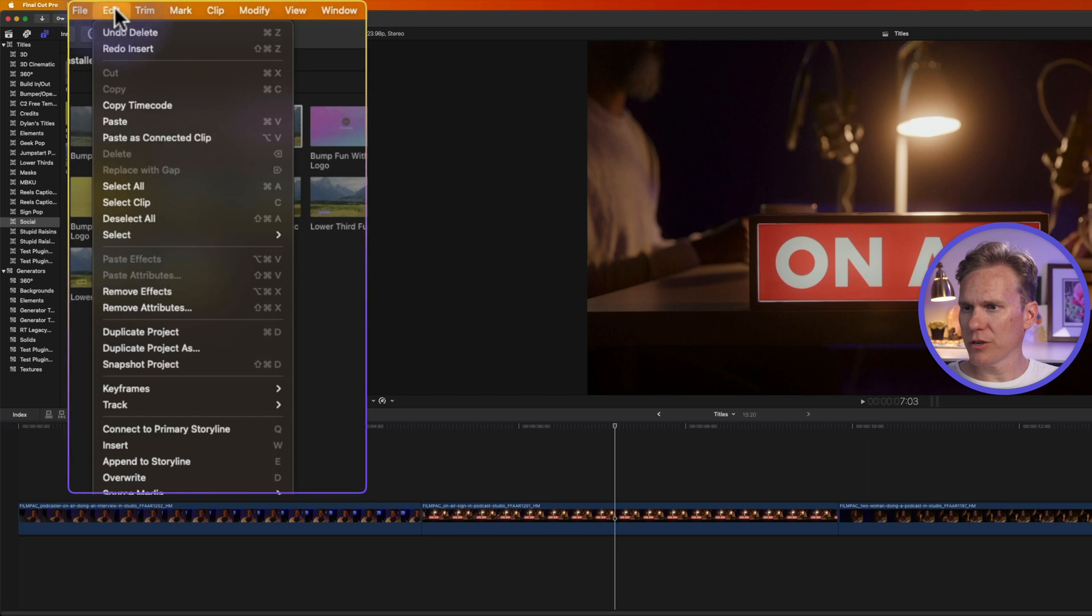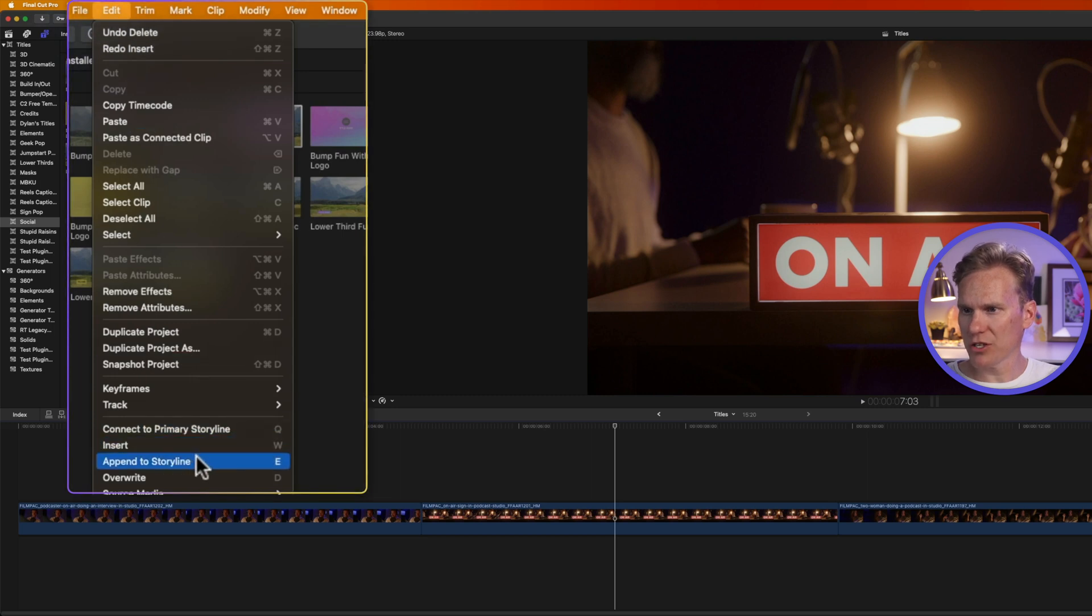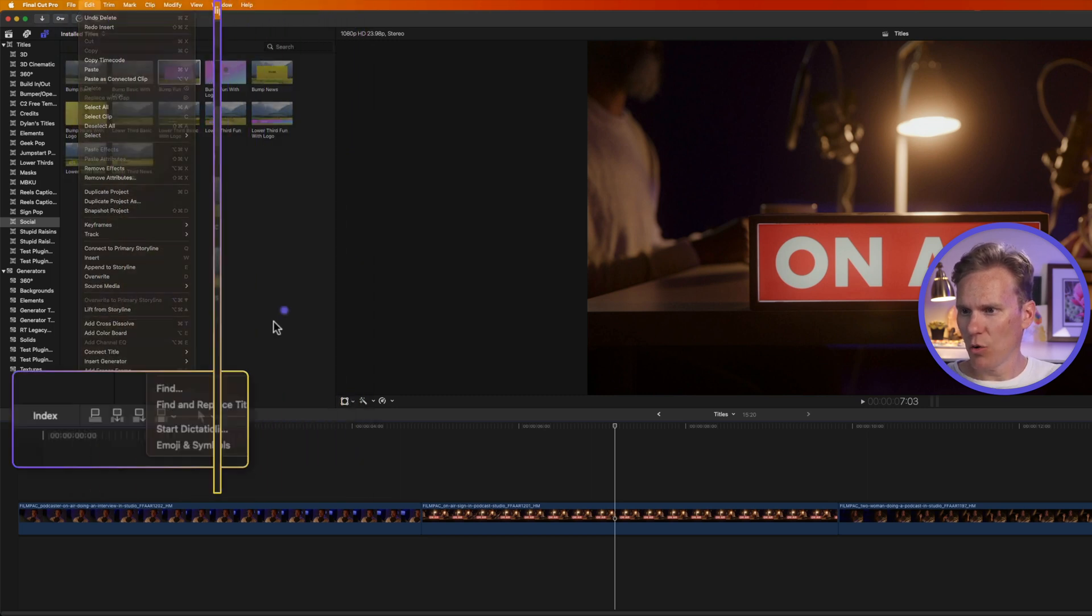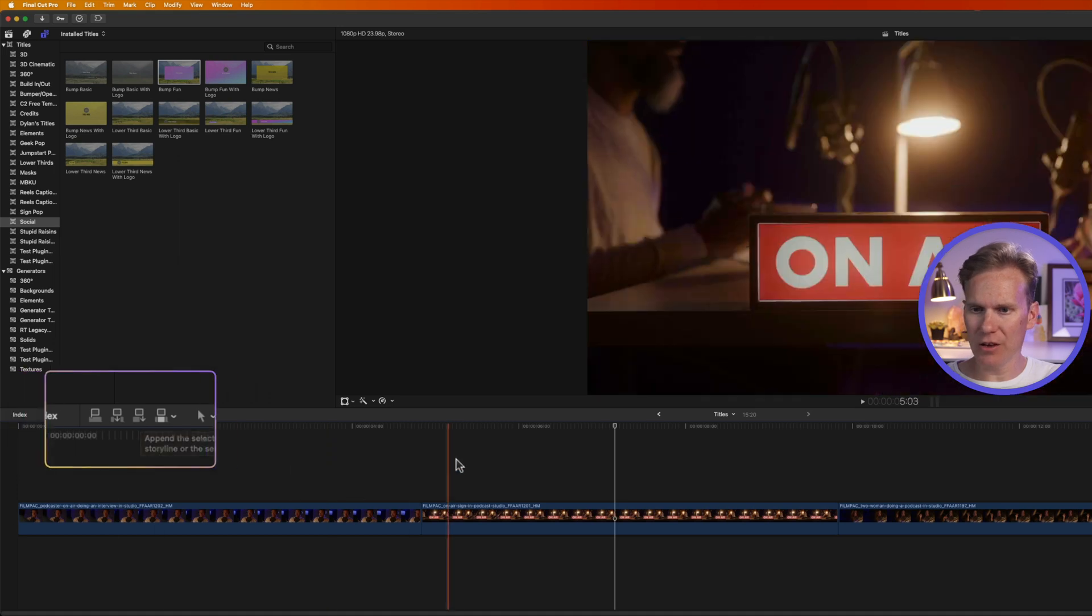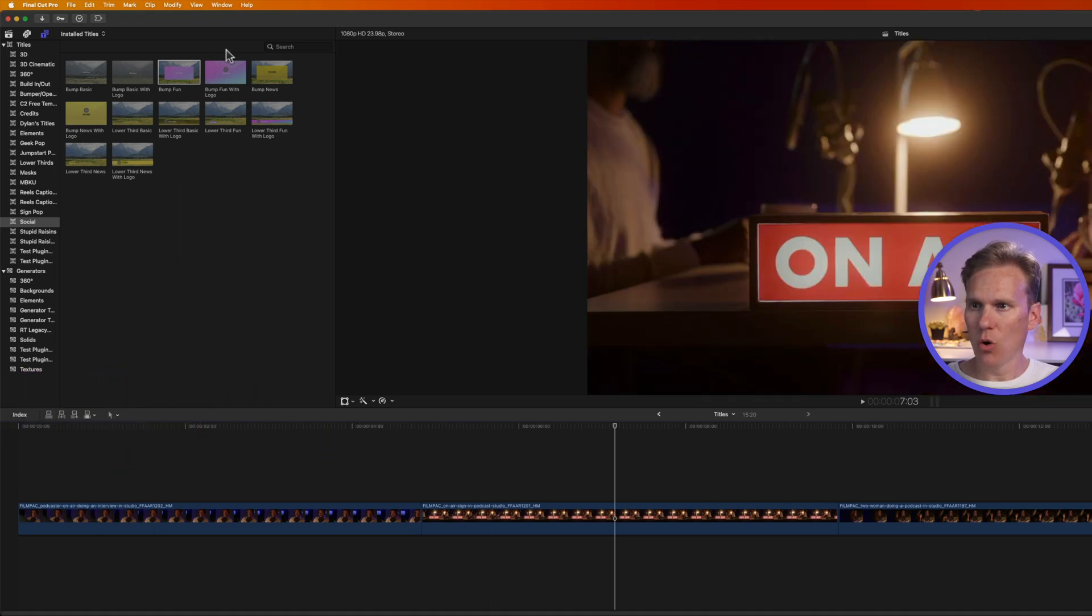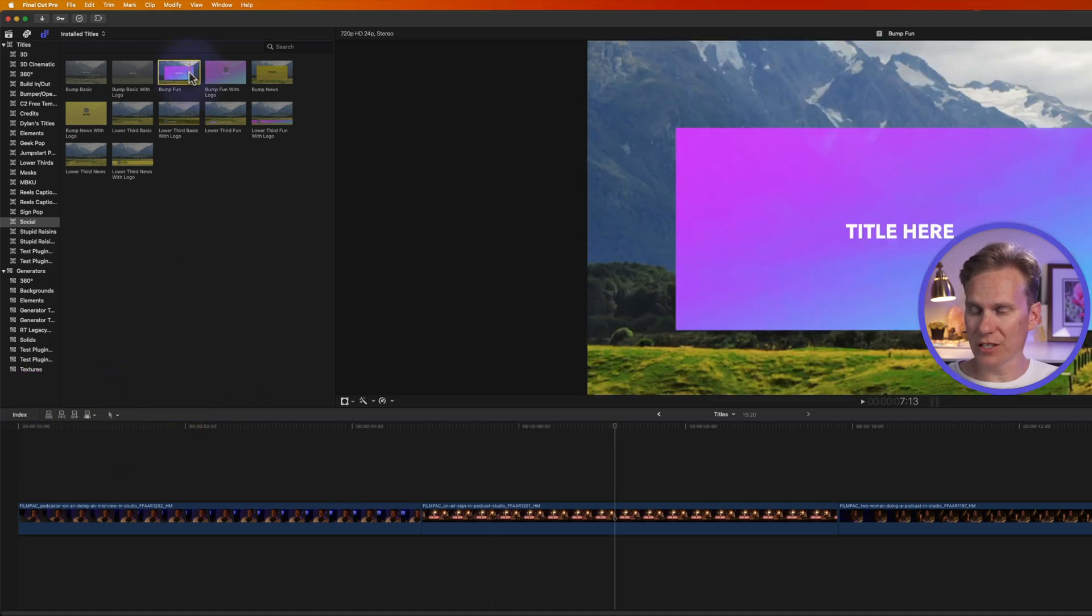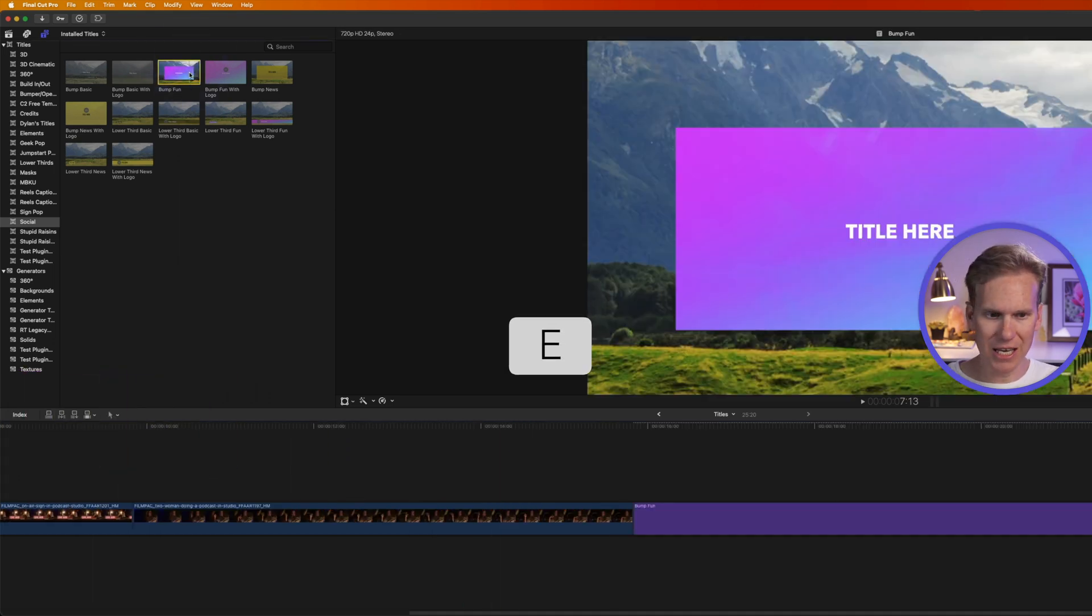I can also go up here to Edit, and I can append to Storyline, or click this button right here to add it to the end of my storyline, or just select the title and press E, and it adds it to the end of my magnetic timeline.